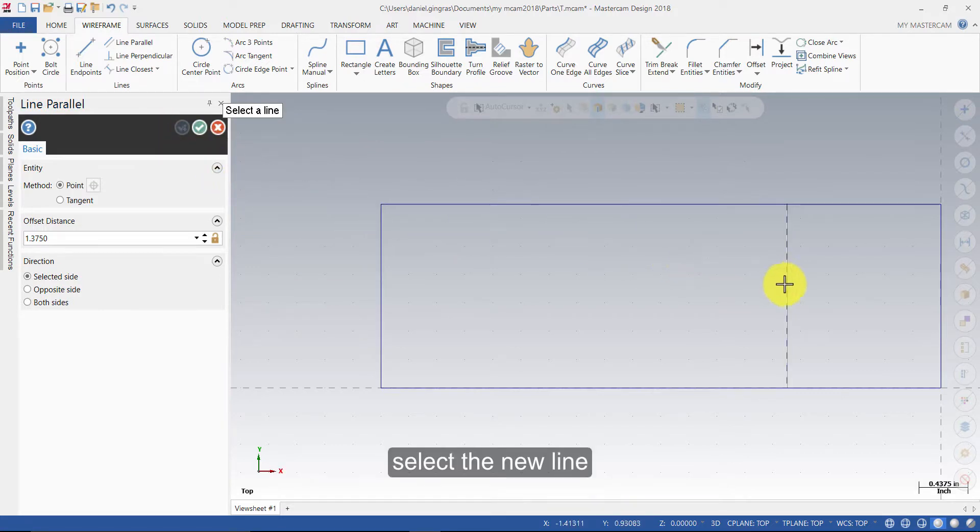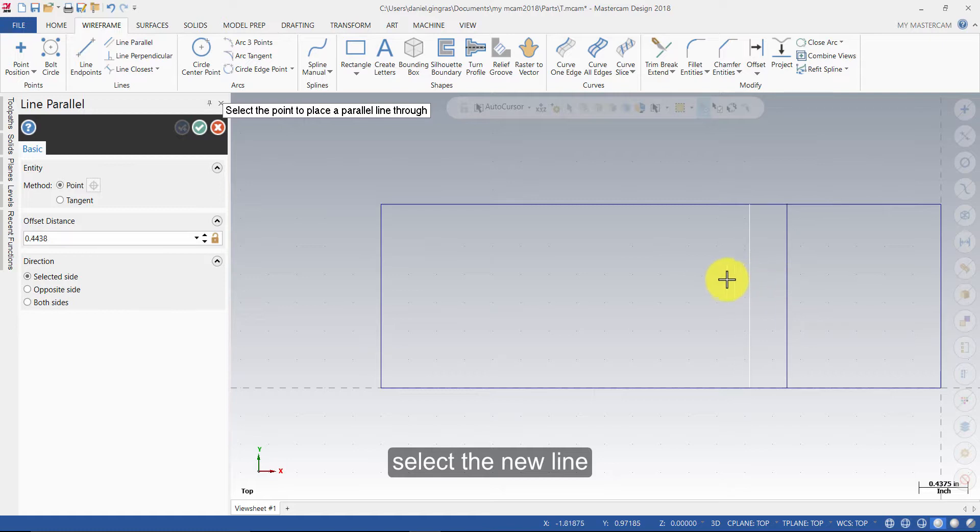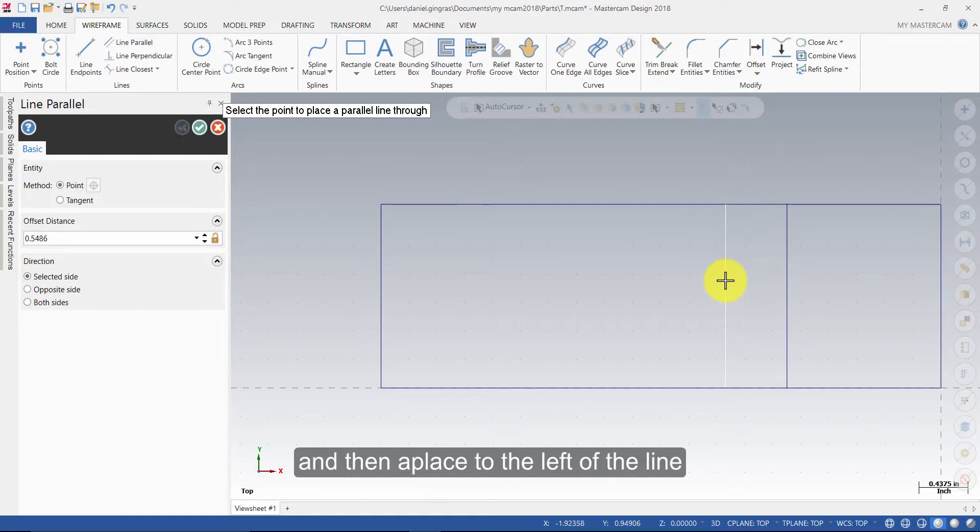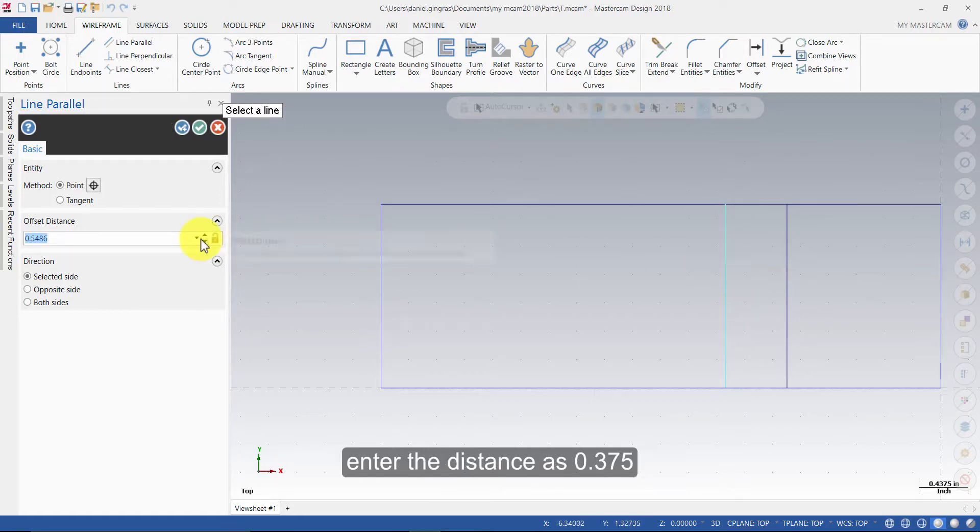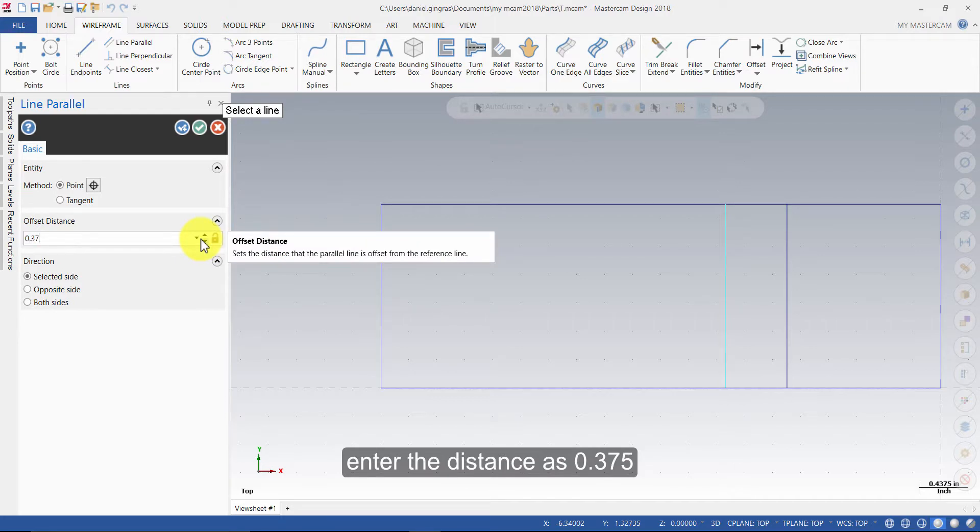Select the new line and then a place to the left of the line. Enter the distance as 0.375 and press Enter.